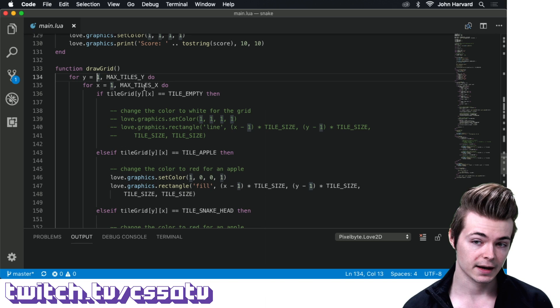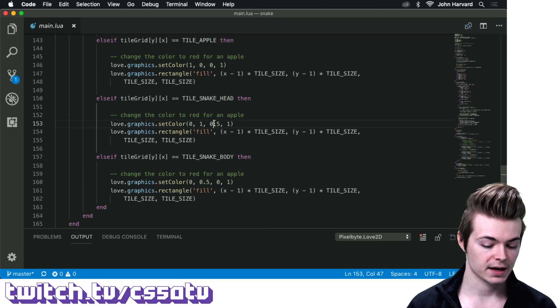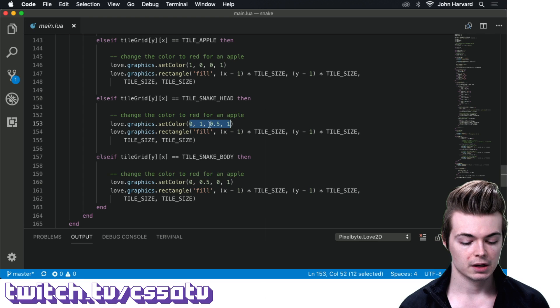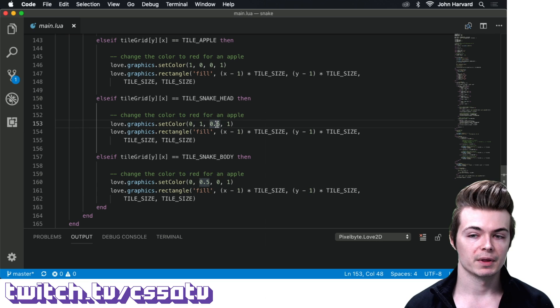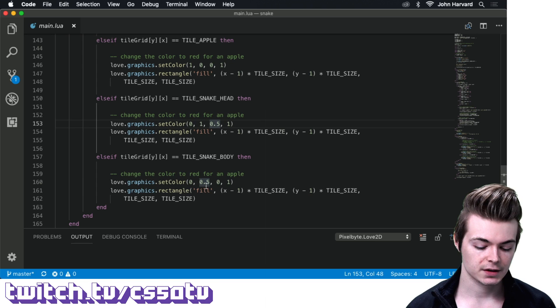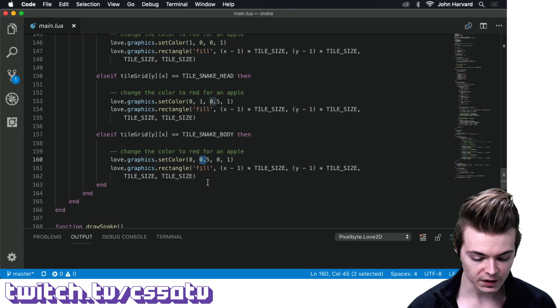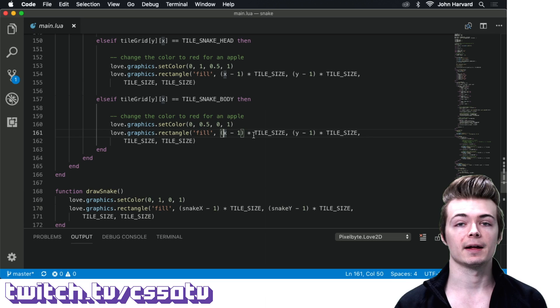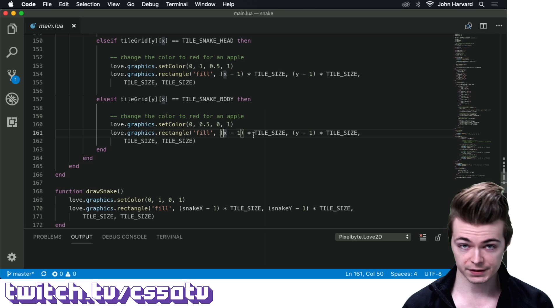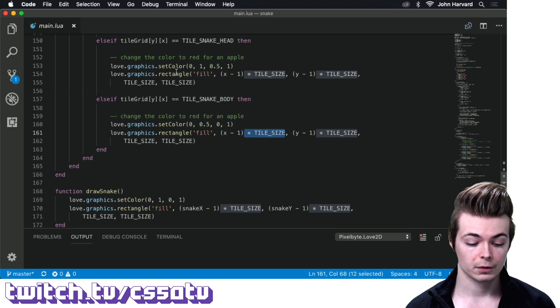In drawGrid, we do a nested loop over our tileGrid table — for y from 1 to maxTilesY, and x from 1 to maxTilesX. If the tile is empty, don't draw anything. If it's an apple, draw red. If it's the head, draw a lighter cyan-green — love.graphics.setColor takes red, green, blue, and alpha. For cyan-ish, we use values of 1 and 0.5 on blue. The body is a dark green, setting green to 0.5. We draw each rectangle at (x-1)*tilesize, (y-1)*tilesize, because tables are 1-indexed but coordinate systems are 0-indexed.